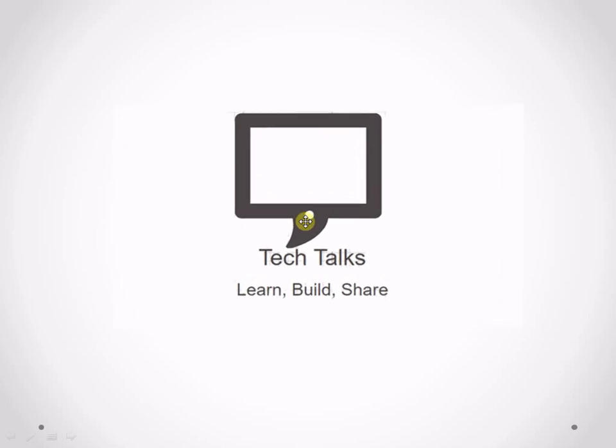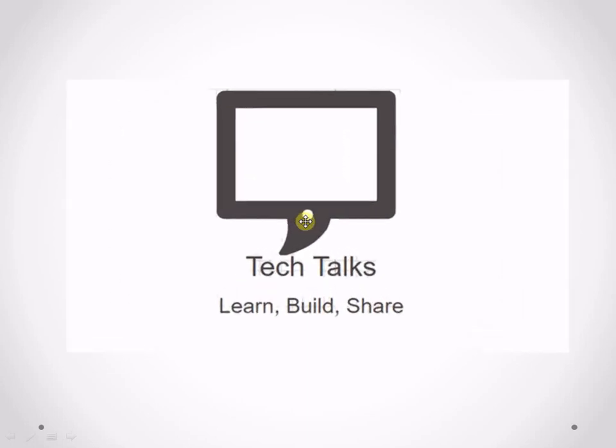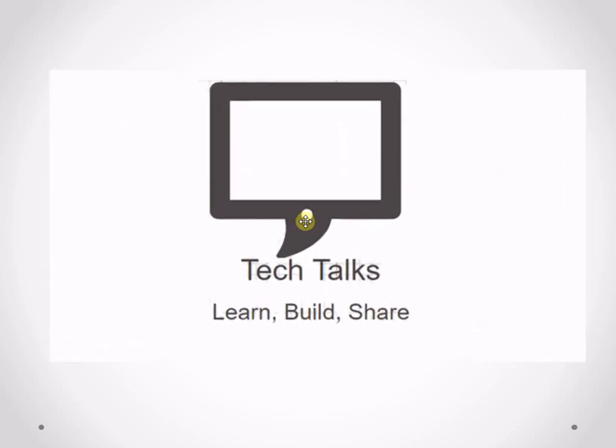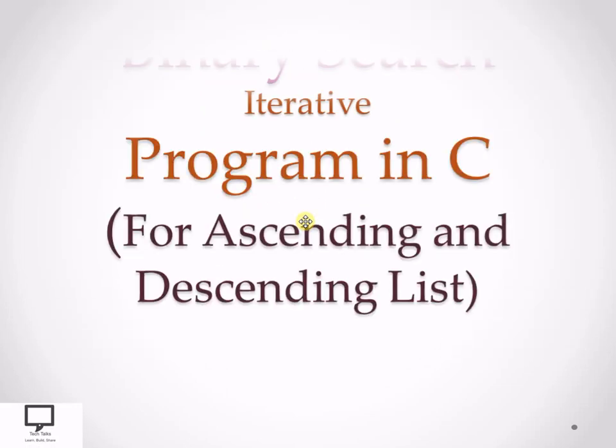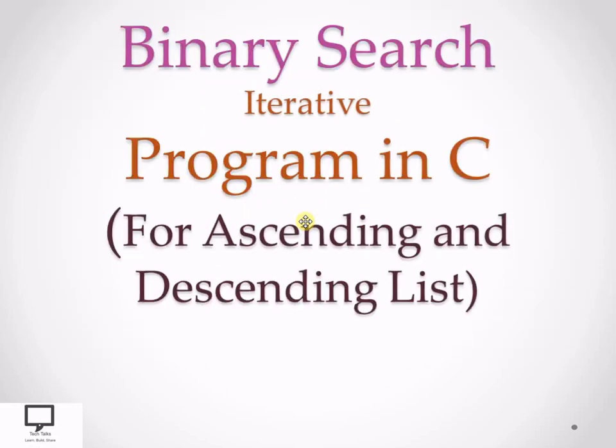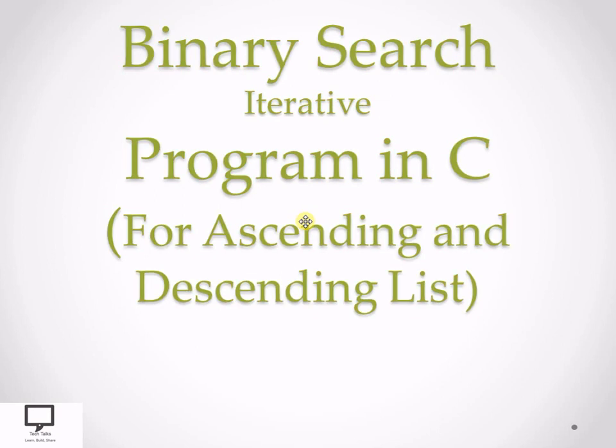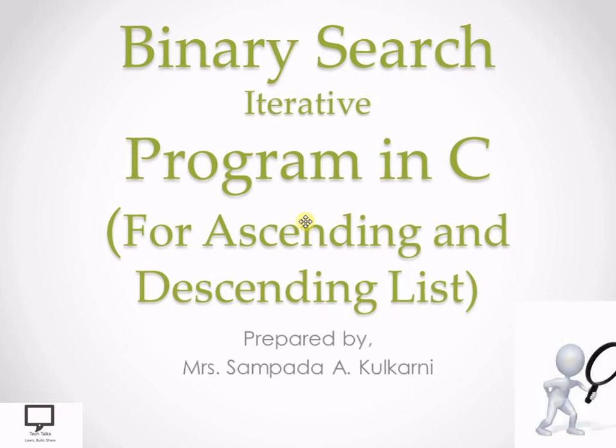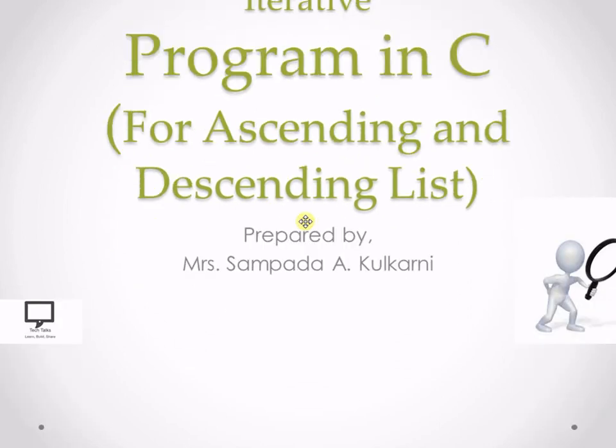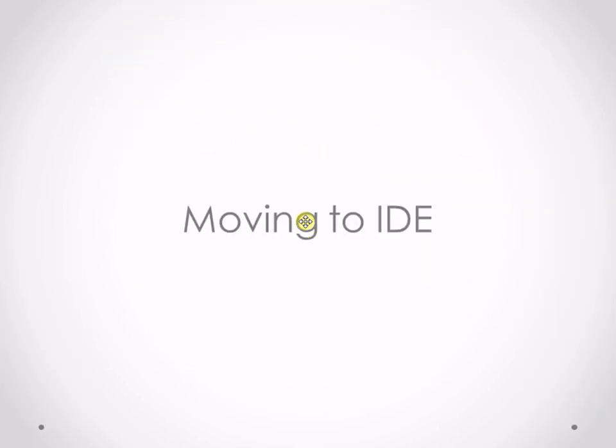Hello friends, I am Sampada Kulkarni, welcomes you to my channel Tech Talks. Today I am going to explain the binary search iterative program in C for both ascending as well as descending order lists. What changes you are supposed to do if you are having a code and if you want to find a search key in a given list, if it is in ascending order or descending order.